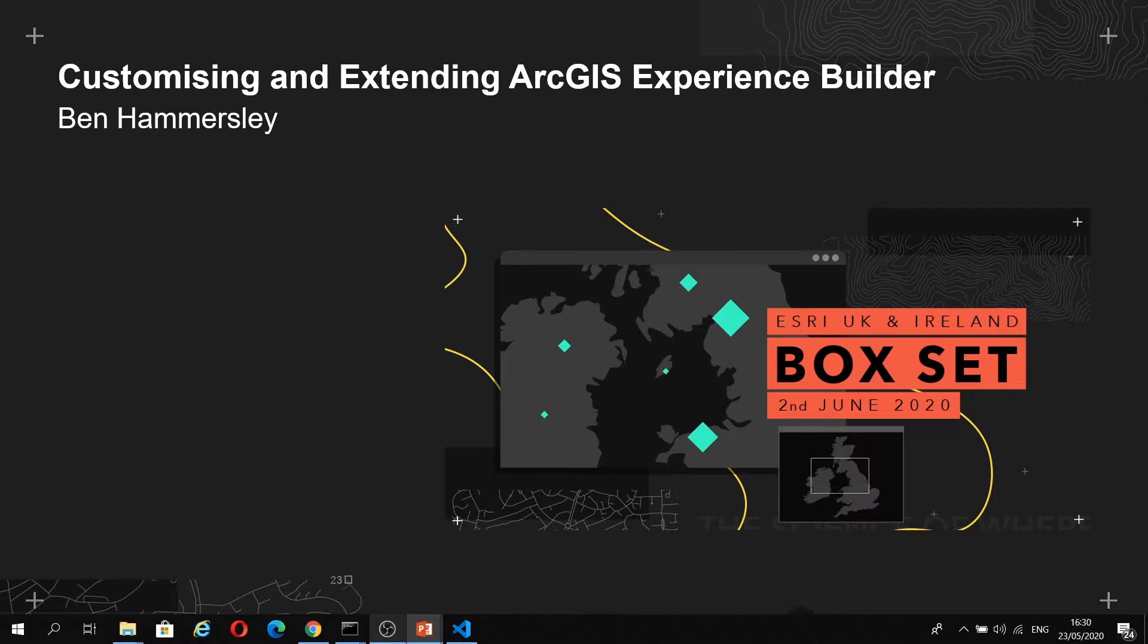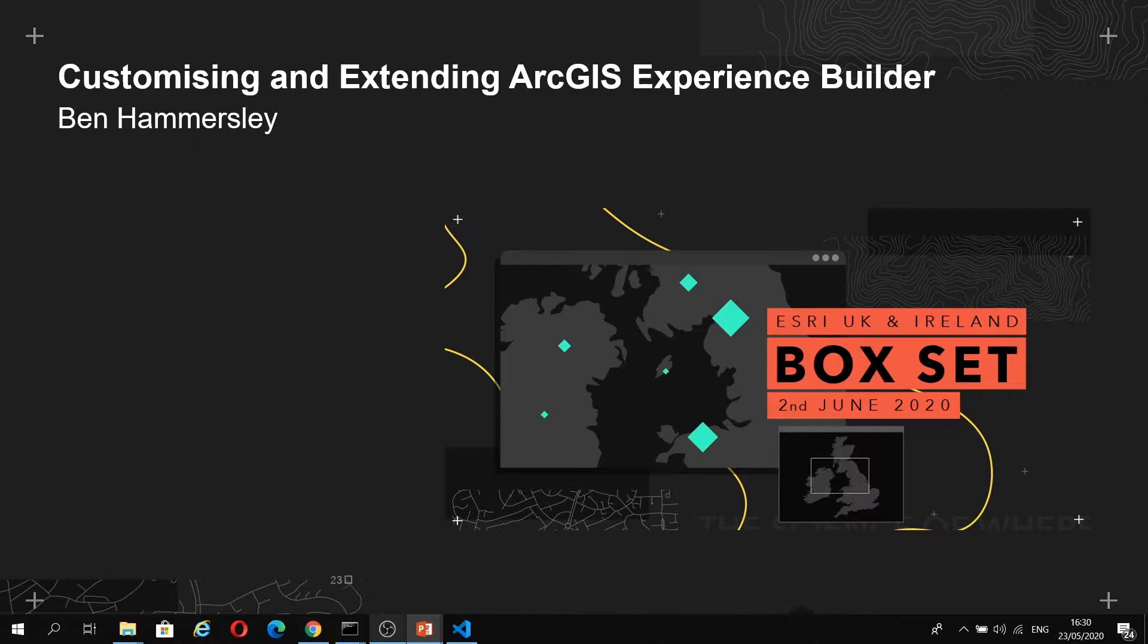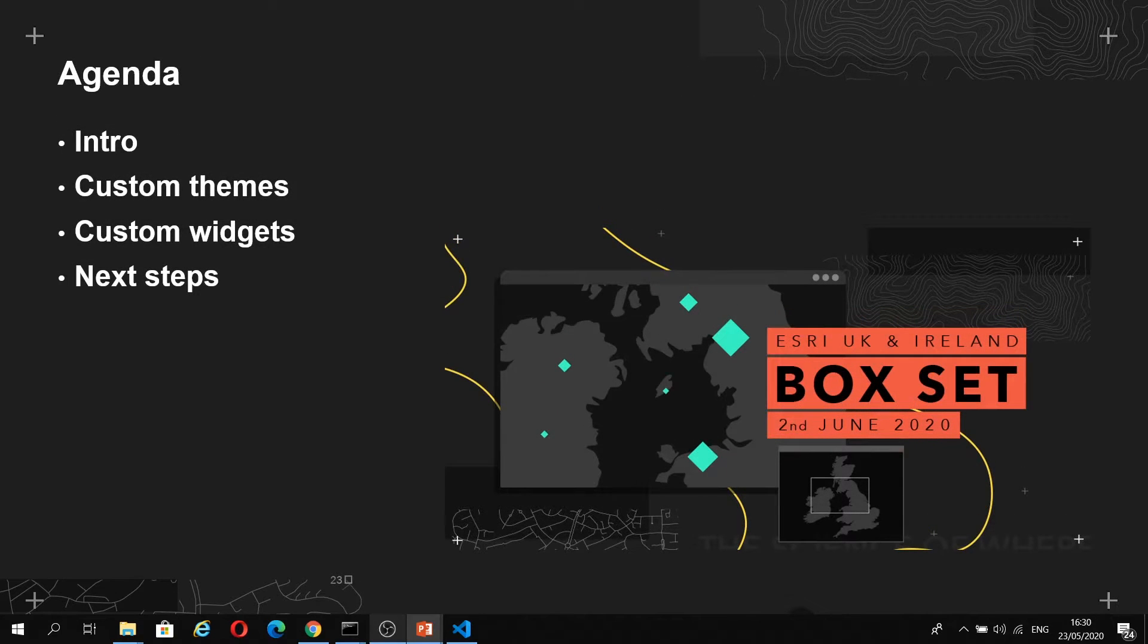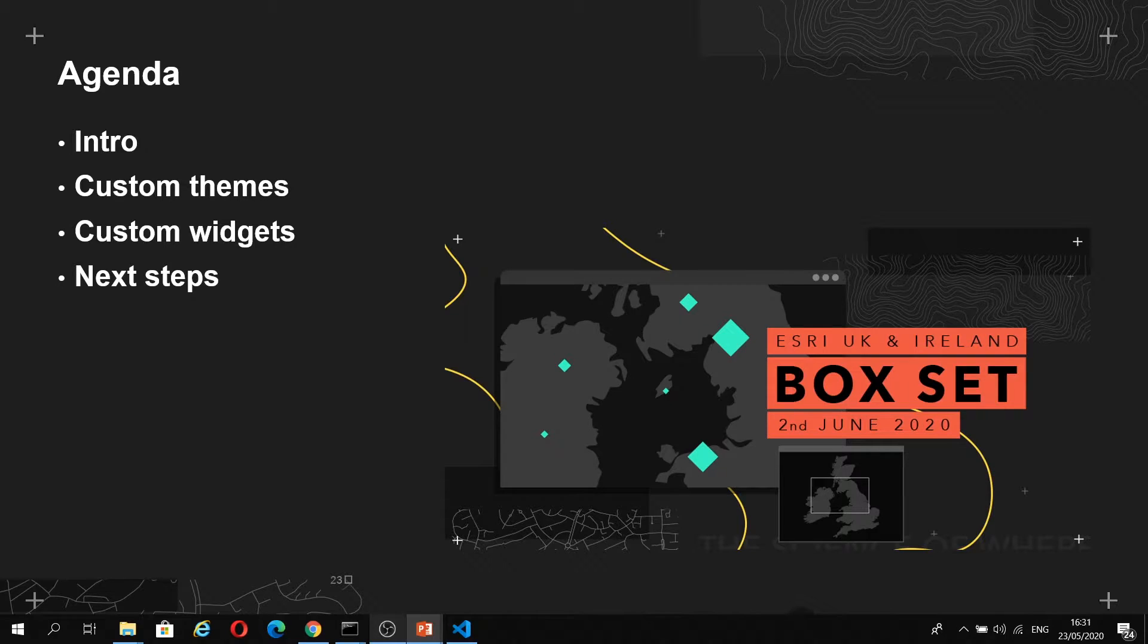We do have another video in this box set series called unifying ArcGIS apps using Experience Builder. If you're not a developer or you're brand new to Experience Builder, I'd recommend that you watch that video. I'm going to give you a quick introduction to Experience Builder, then touch on creating custom themes and dive into creating a custom widget. Finally, I've got some links to extra resources to help you get going and kickstart your learning of the Developer Edition.